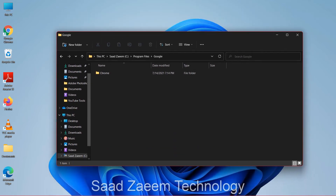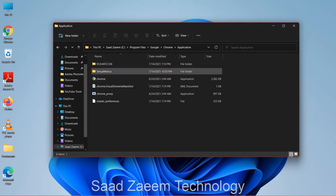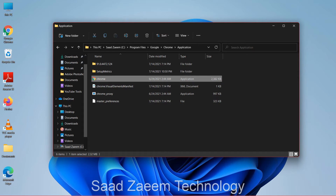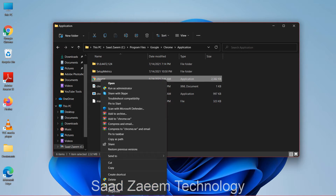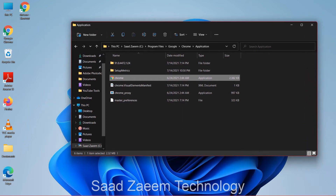Click on the Chrome folder and then click on the Application folder. You'll see Chrome here. Right-click on it, then select Show More Options. Now select Send To and then select Desktop — Create a Shortcut. You'll see a new shortcut appear. You can delete the old one, but for me it's working fine so I won't delete it.